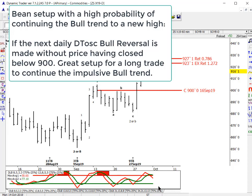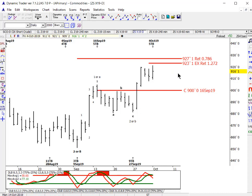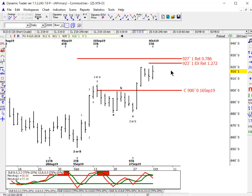We'd only take that setup if beans have not closed below 900 — this is the November contract. If they close below 900, that's a closing overlap, and it warns us this is not a bullish pattern, not a 1 and a 2. Something else is going on. A closing overlap is usually associated with corrections, not impulsive bull trends. So as long as soybeans haven't closed below 900 when we make the next DT oscillator daily momentum bull reversal, that's a great setup on the long side for minimal capital exposure and very significant upside profit potential.